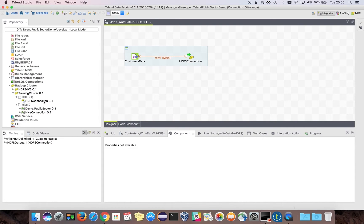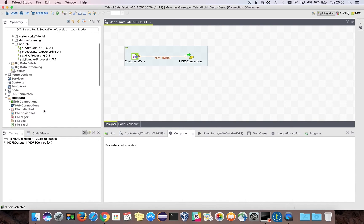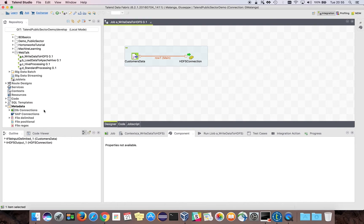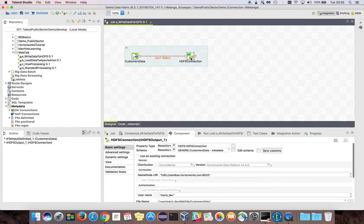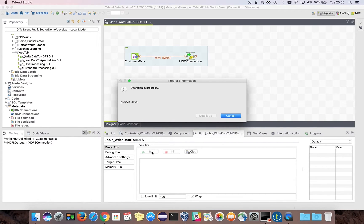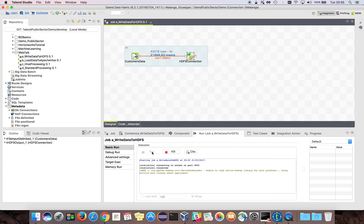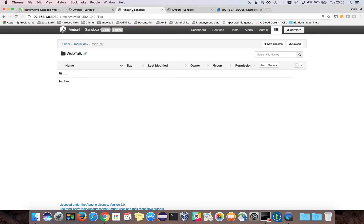If I go back to the Talend Studio, in the left side in the metadata repository I have created two connections: one for the HDFS cluster and one for Apache Hive. I don't have to create a connection each time I want to run a new job. I have created a job which reads from a local CSV and writes the data into the HDFS file system. If I run this job, you will see the data flow from left to right.